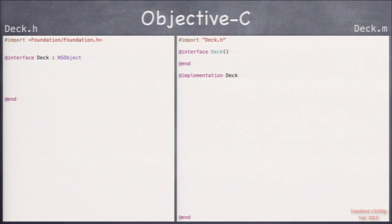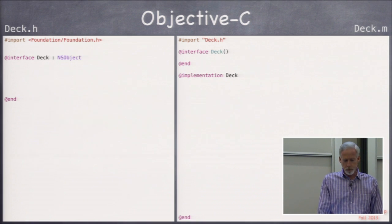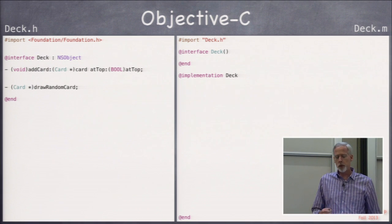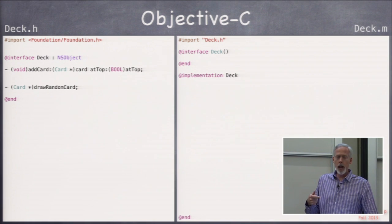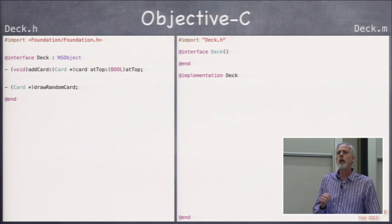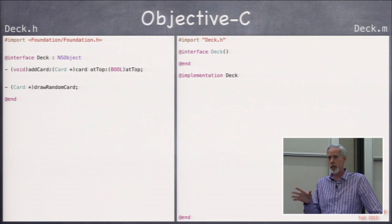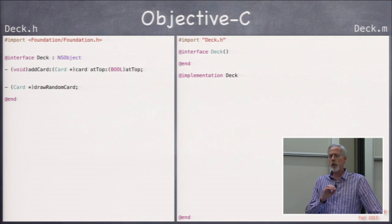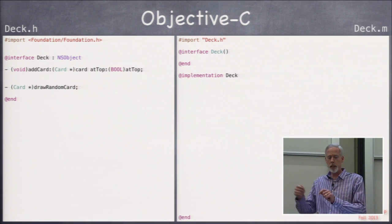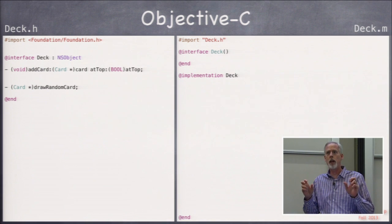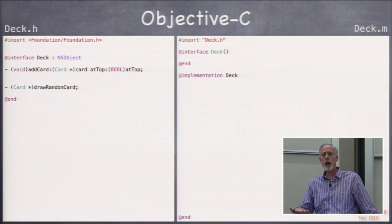Here's Deck — it imports its superclass framework and its own header file in the implementation. The interface has two fundamental methods: one adds a card to the deck, one draws a random card. The add card method is new because it has two arguments — addCard:atTop: — that's the name of this method. The arguments, the card you're adding and atTop (a Boolean for whether to add at the top or bottom of the deck), are interspersed. This is the first method you've seen with two arguments.